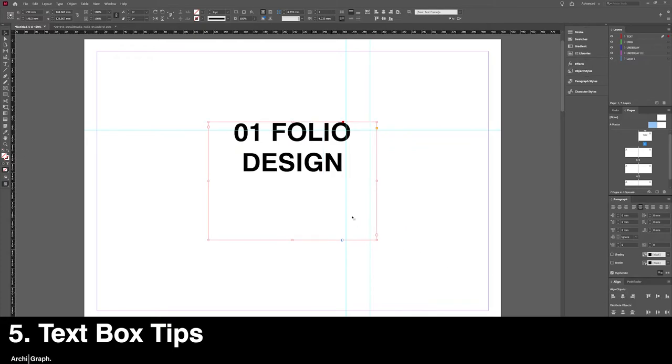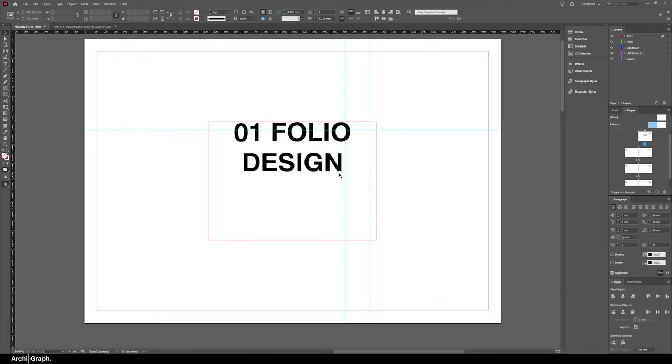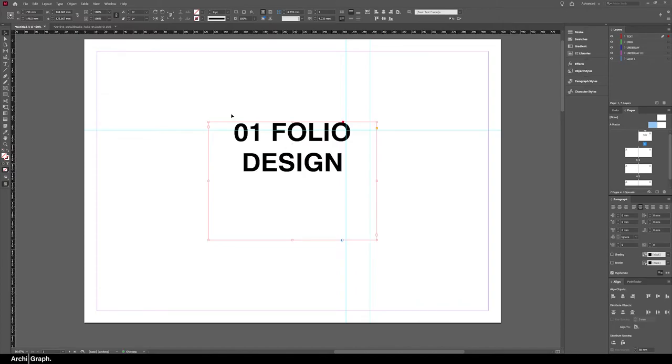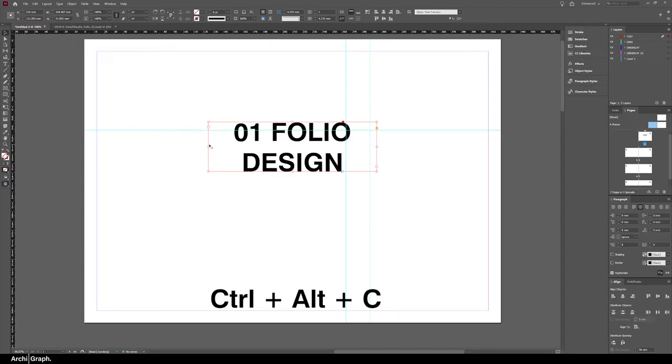The next few tips are about text boxes. If you've typed some text and the text box is too large for the amount of text you've written in there, and you'd like to crop it down without having to manually fiddle with it, you can just quickly push Control Alt C, and that will minimize the text box to its minimal possible dimensions.